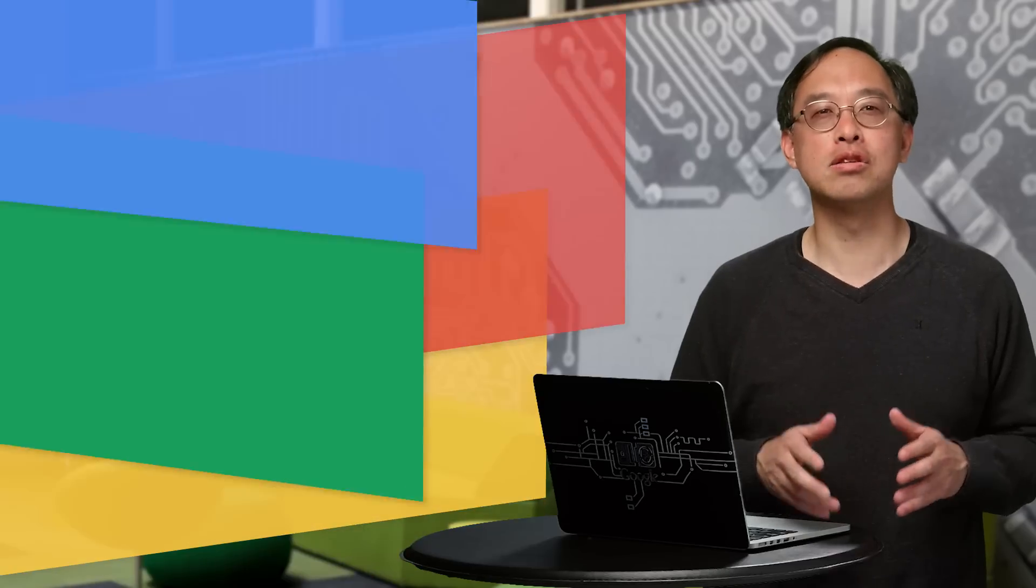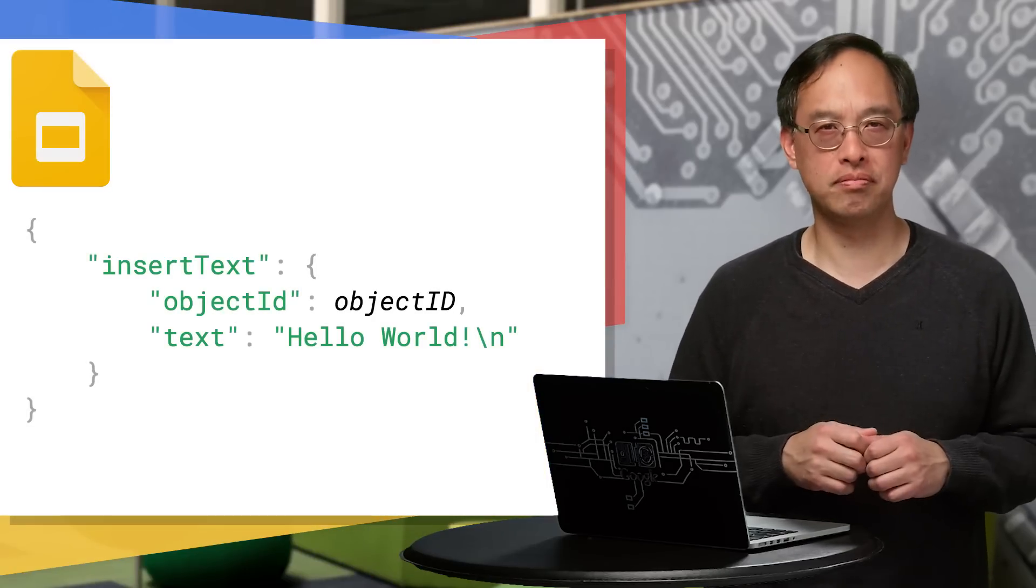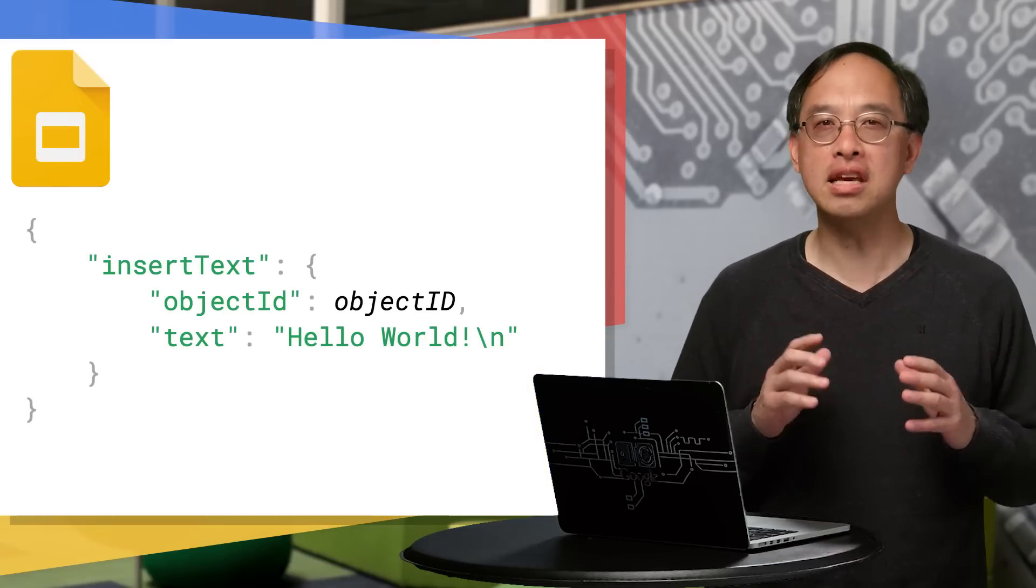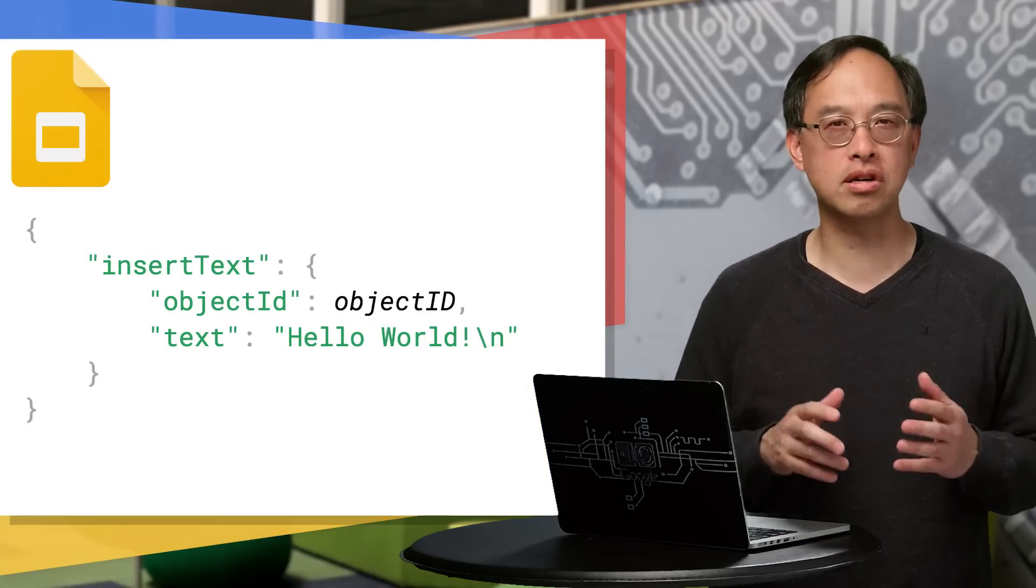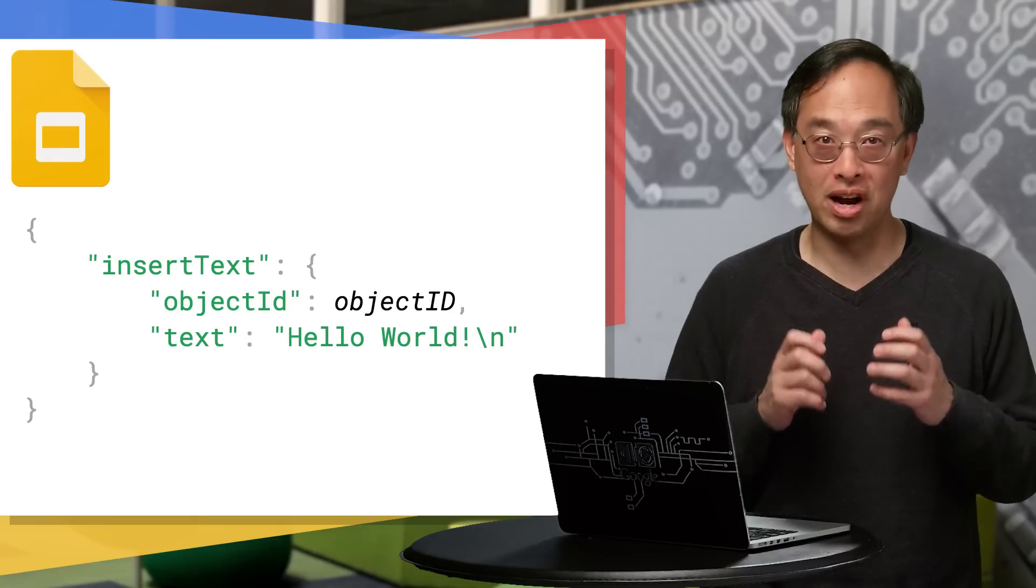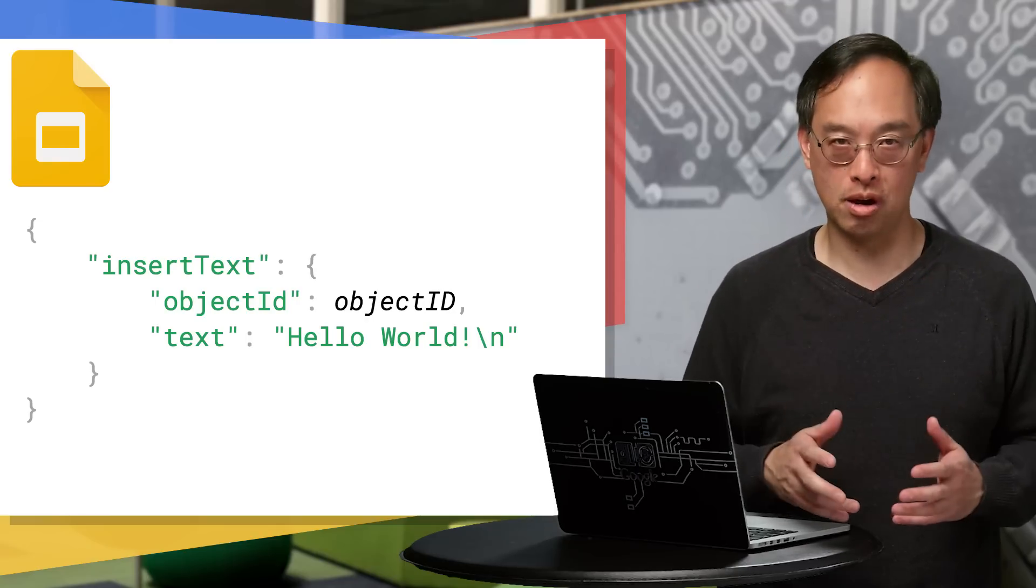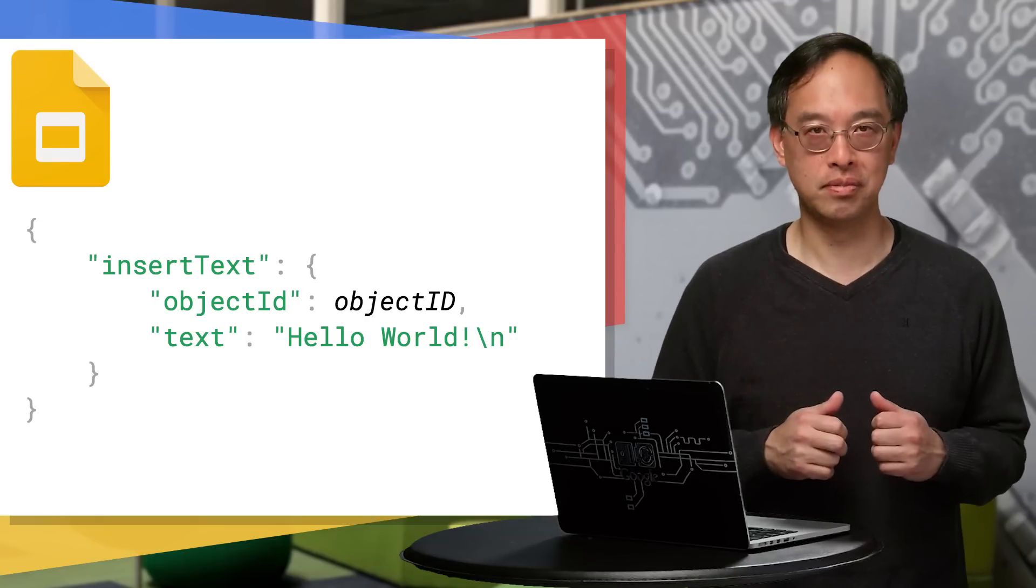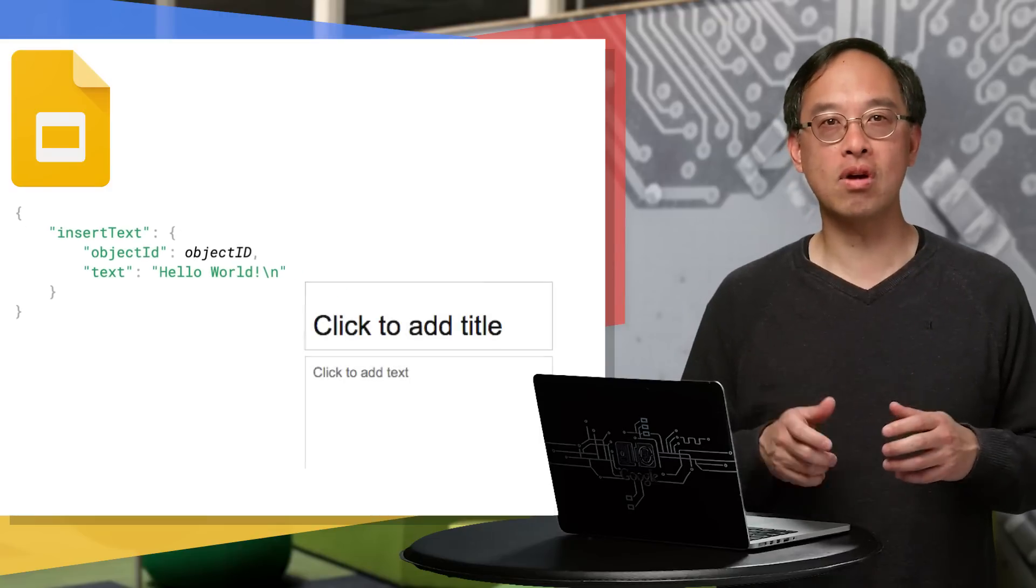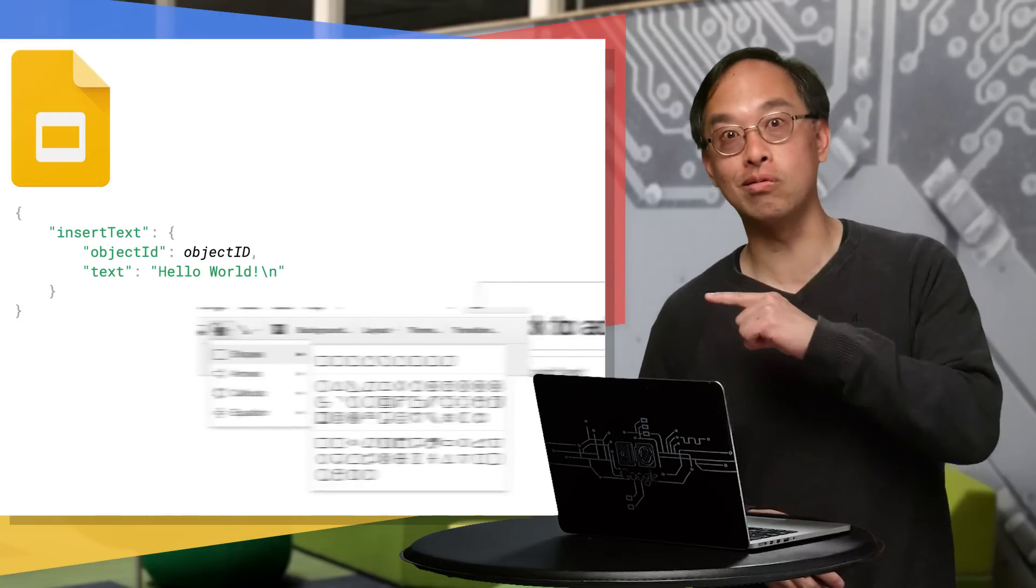Writing text is the most straightforward, so we'll start with that. To insert text, send an insertText request to the presentations.batchUpdate method, providing both the raw text plus the object to write that text into. In addition to text boxes, you can write text into any shape, even the weird ones.